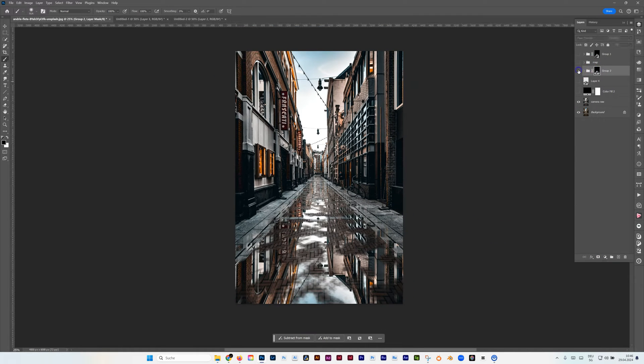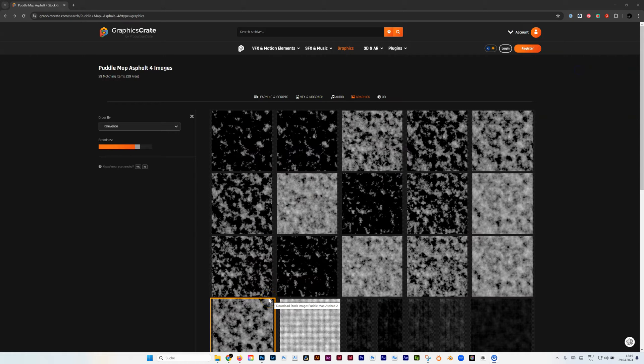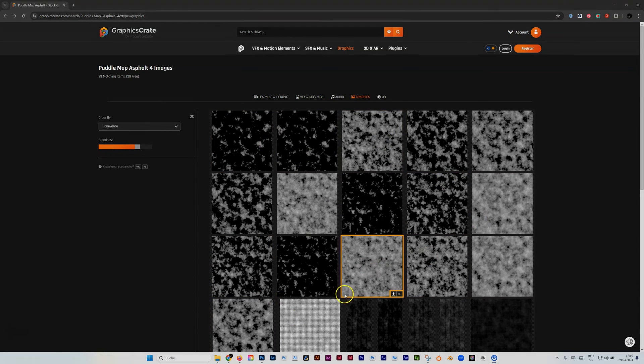And for all those who are lazy, they can come to this website Graphic Create and create a paid account and download one of those.